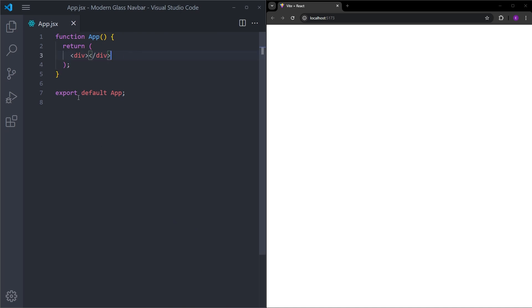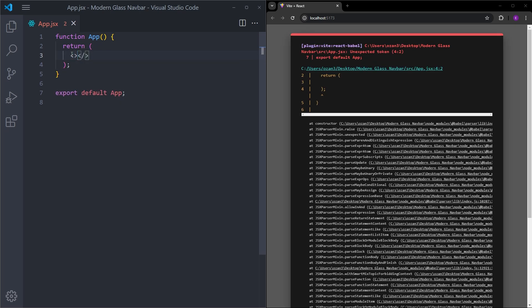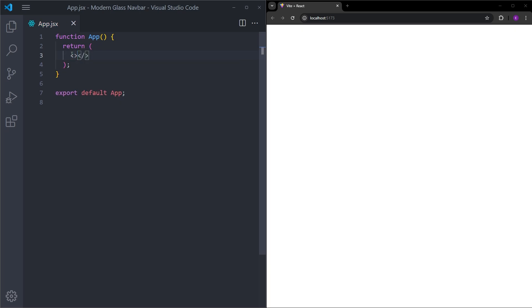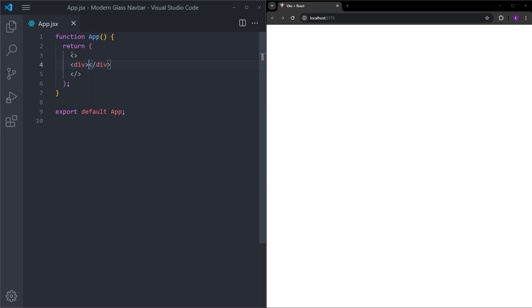So right now we are inside the app.jsx file. Let's delete this div and create a fragment. So before we start to create the navbar, I will create a couple of sections. Let's create a div.